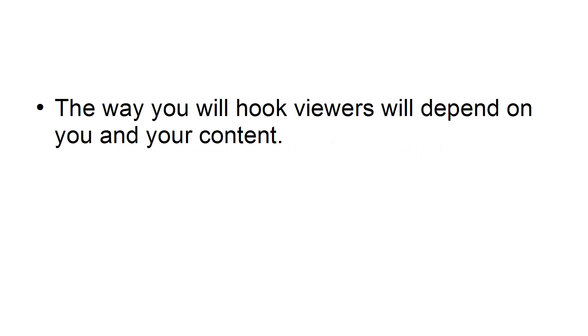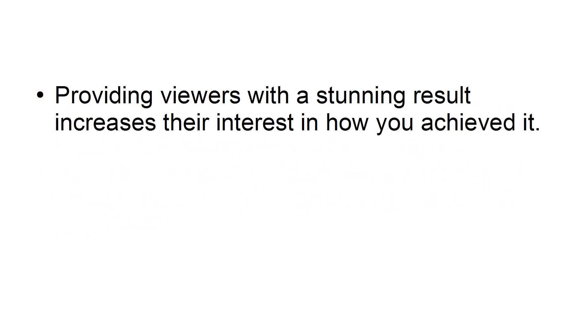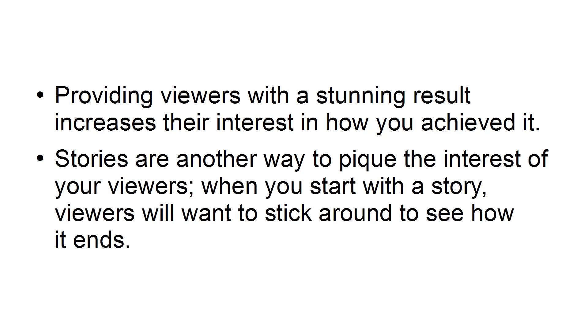Tip 2. Start each video with a hook. The way you will hook your viewers will depend on you and your content. If you have a video that shows a project, make sure you show the result at the beginning of your video. Providing viewers with a stunning result increases their interest in how you achieved it. Stories are another way to pique the interest of your viewers. When you start with a story, viewers will want to stick around to see how it ends.